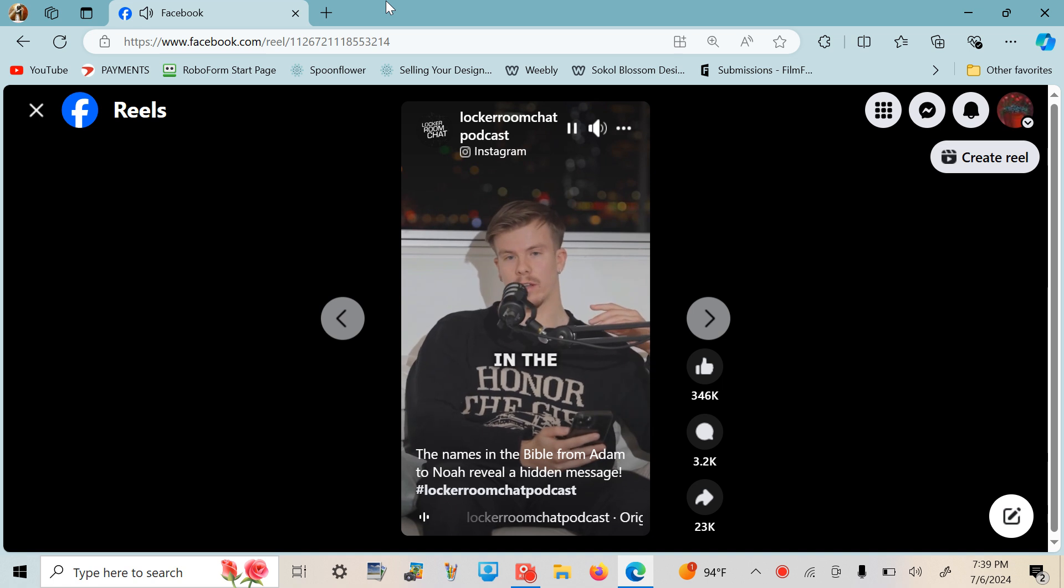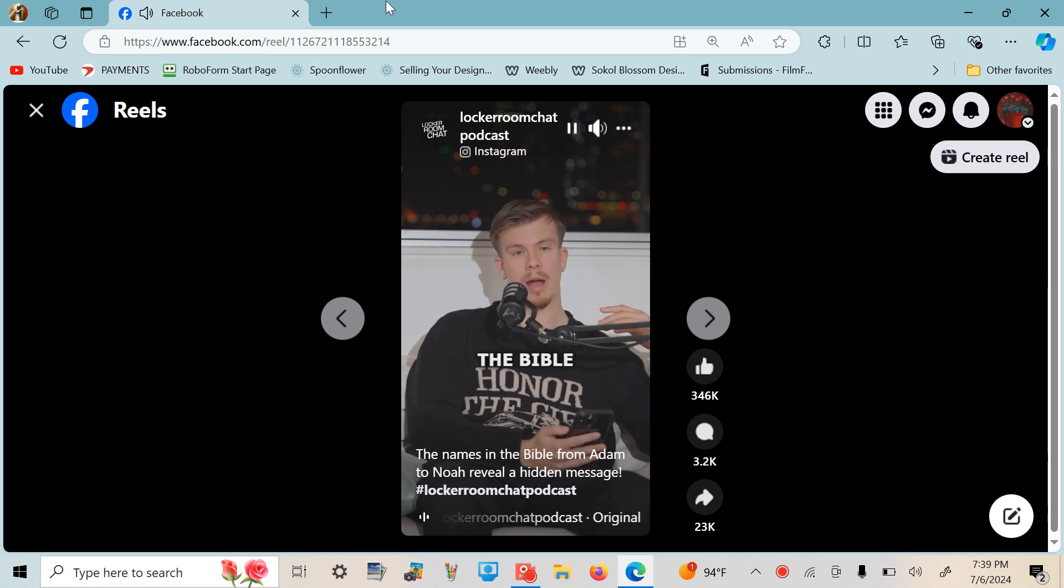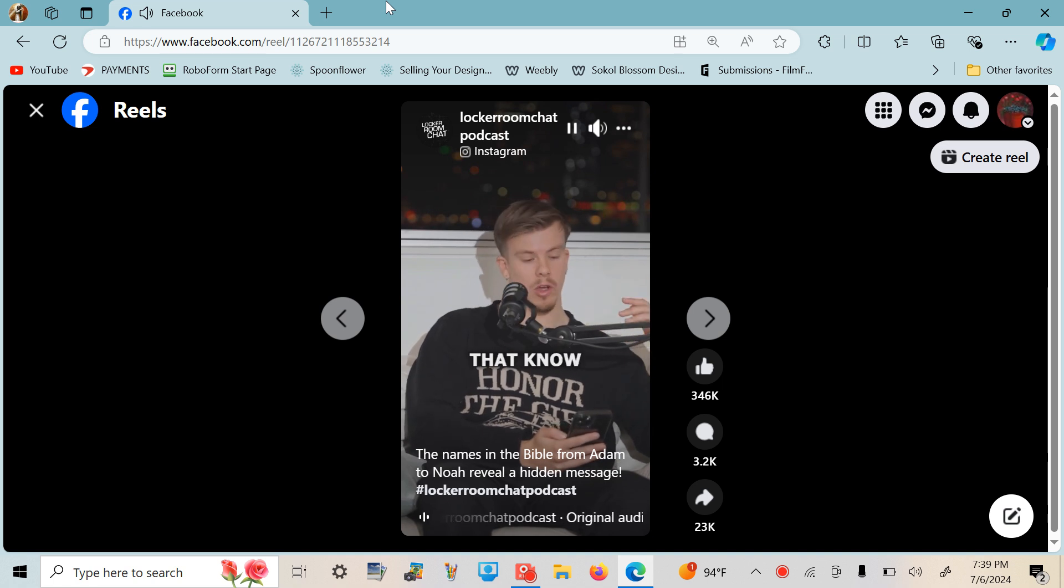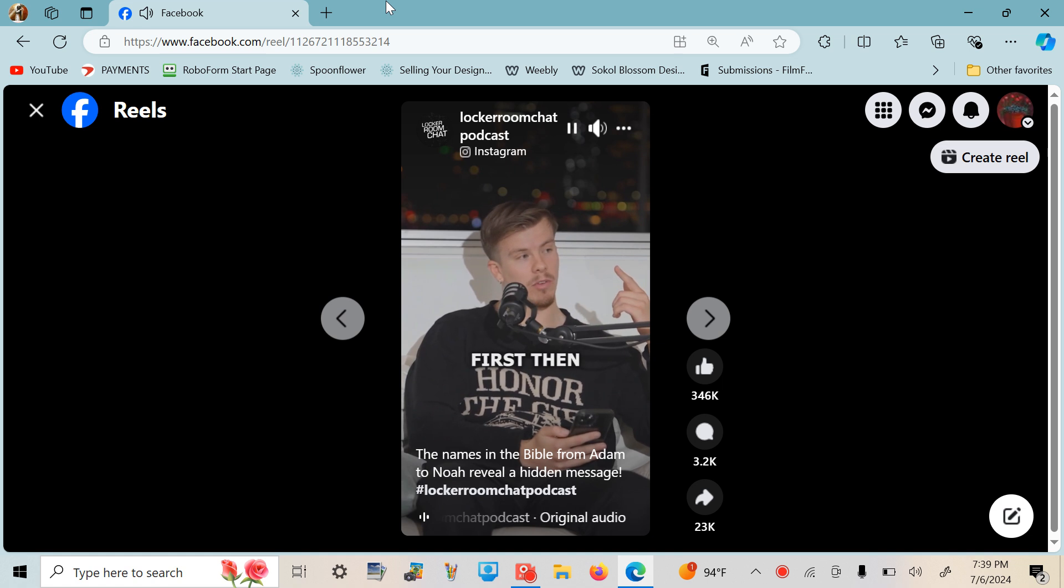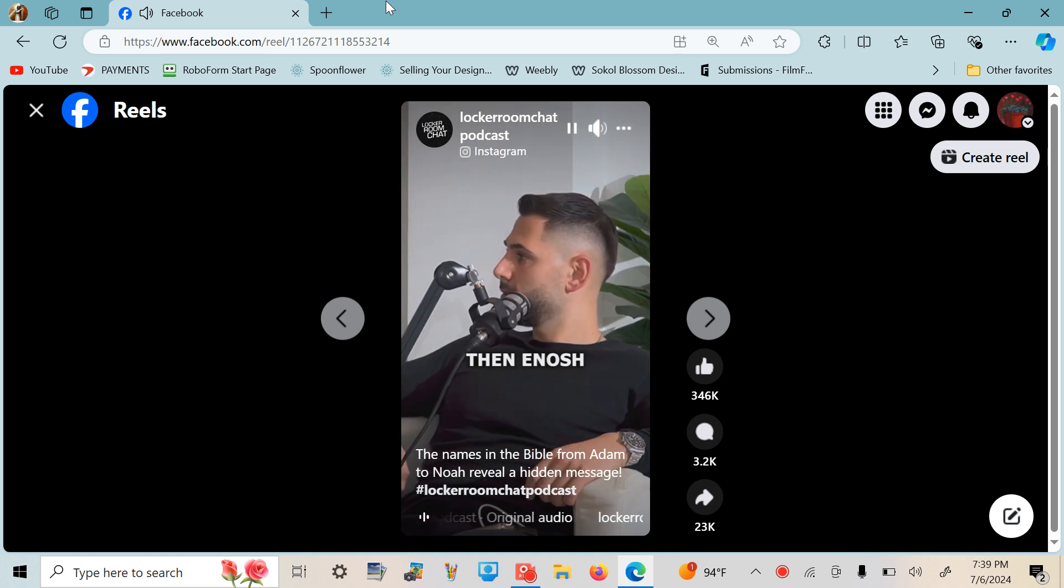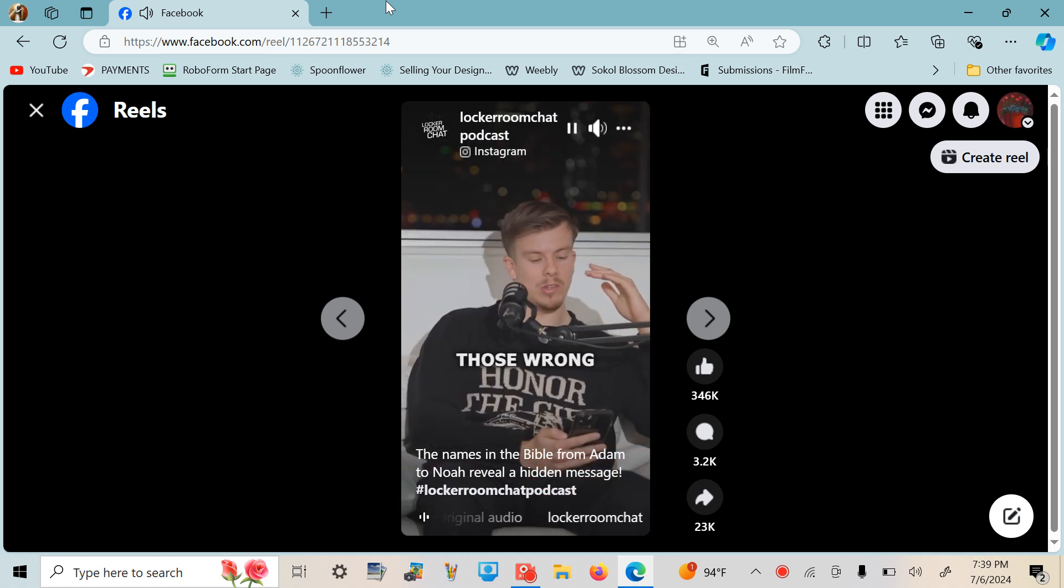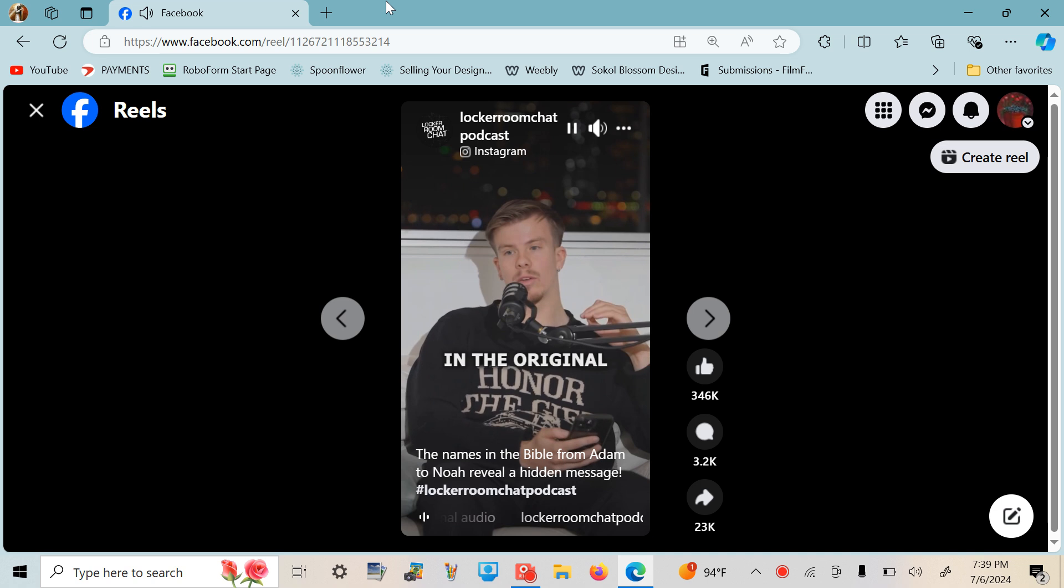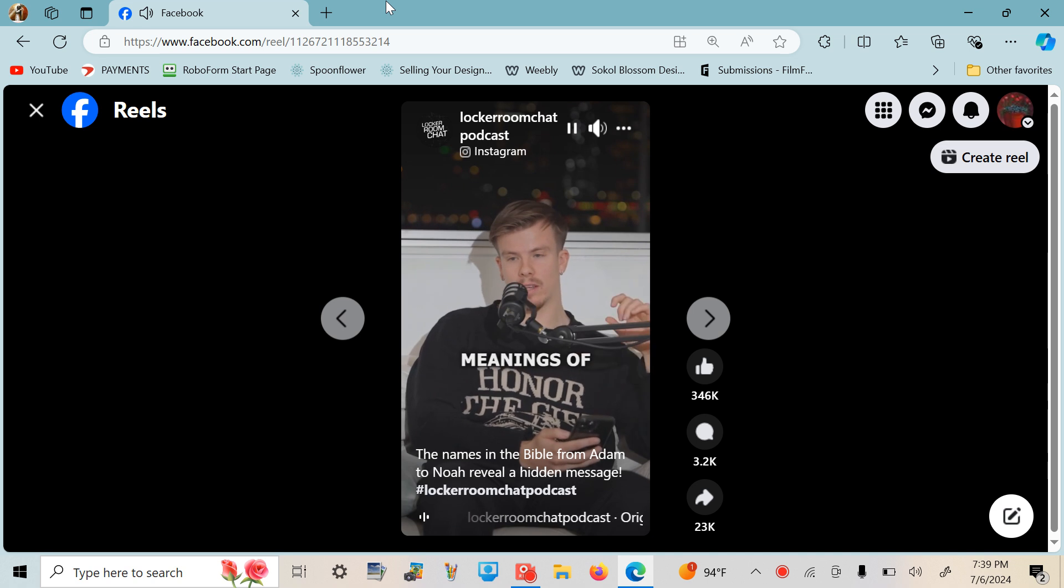The genealogy in the first few books of the Bible, for those that know, is like Adam first, then his son was Seth, then Enosh, then Kenan. I'll probably pronounce those wrong, but in the original Hebrew, when you take the meanings of their names, get this.